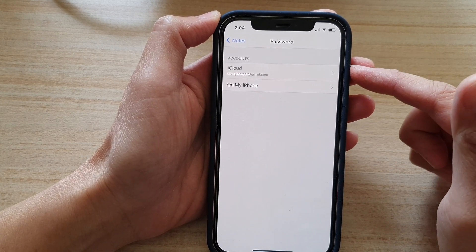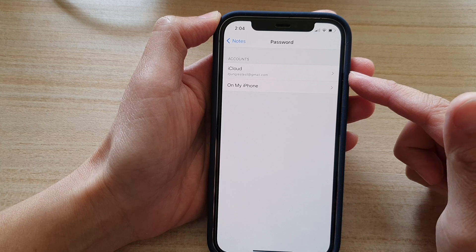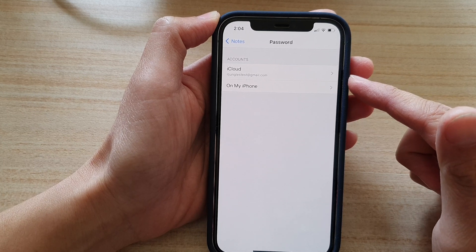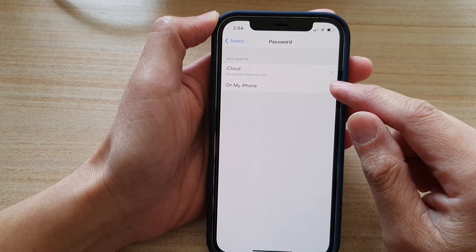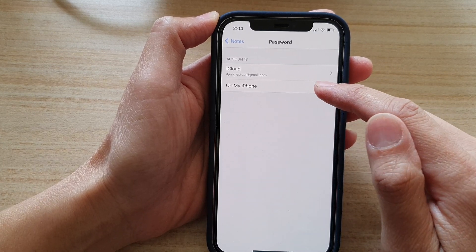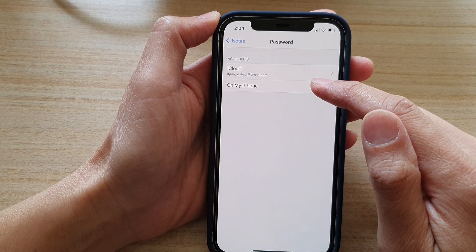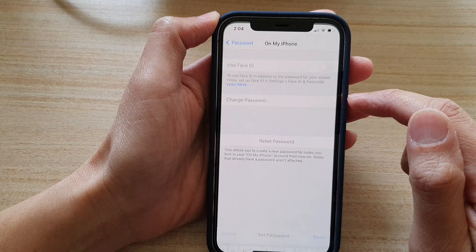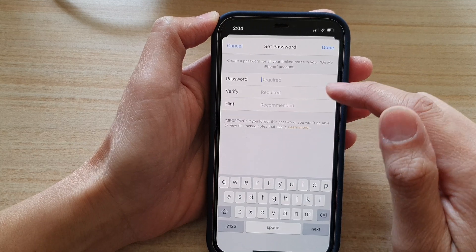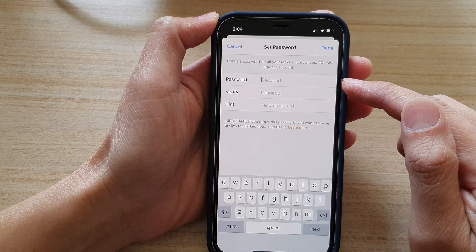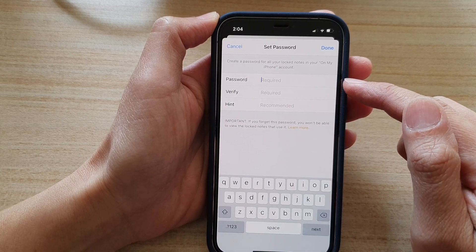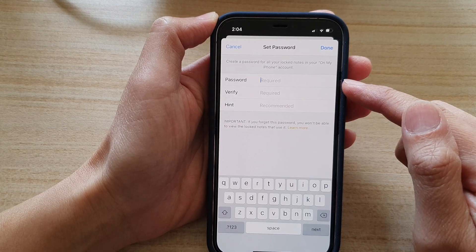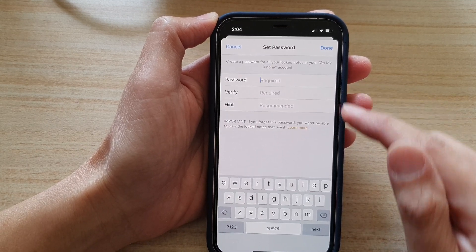In here, select the account that you would like to apply the password to. For example, I'm going to choose 'On My iPhone.' And because I haven't set a password, it will ask me to put in a new password.